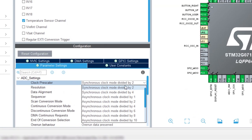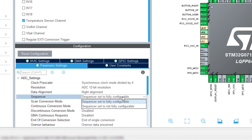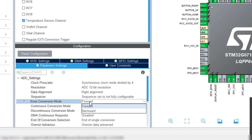We'll change the prescaler to synchronous by 4. As we have more than one ADC channel, we need configure the sequencer. Change it to sequencer, set not to fully configurable. Scan conversion mode, now is enabled. Leave it as forward.